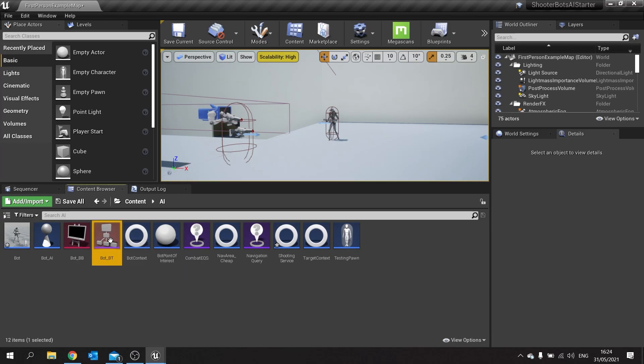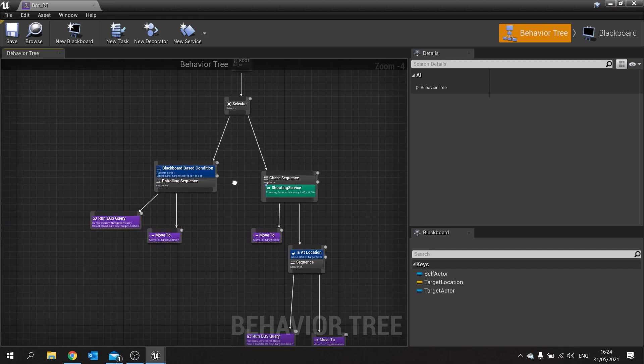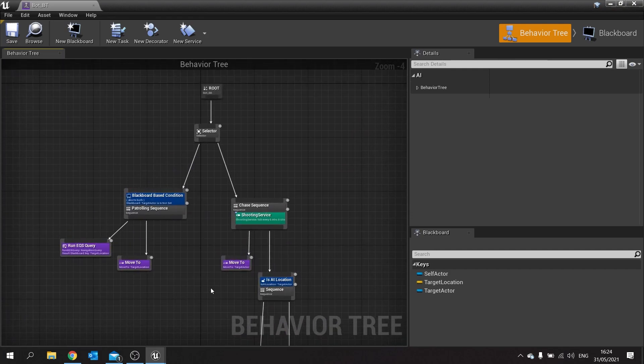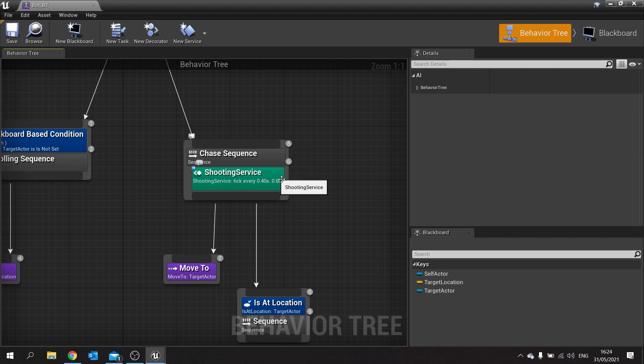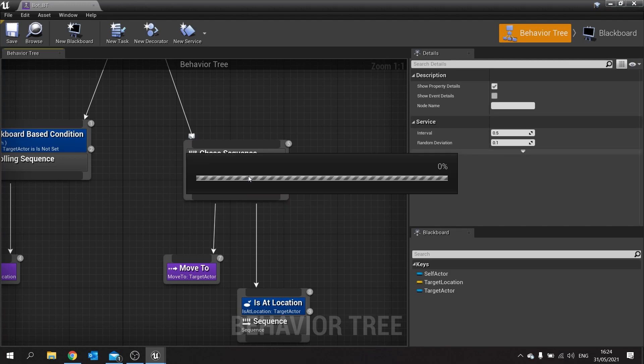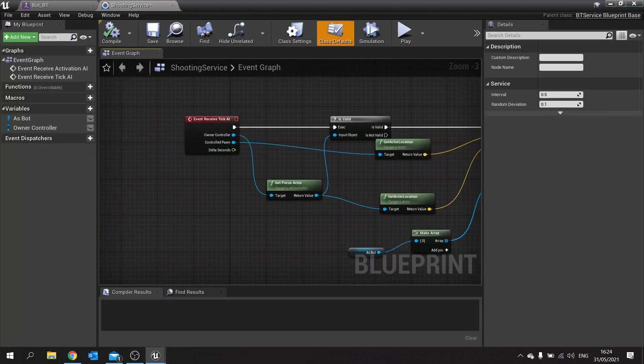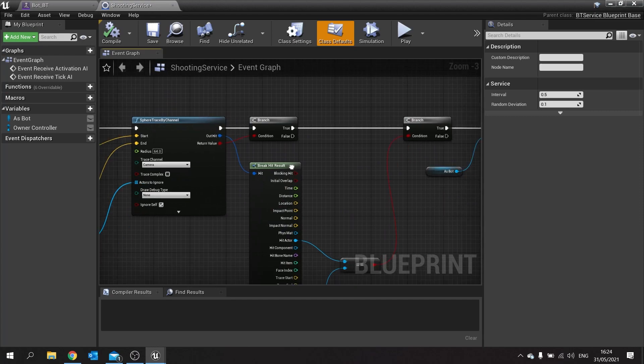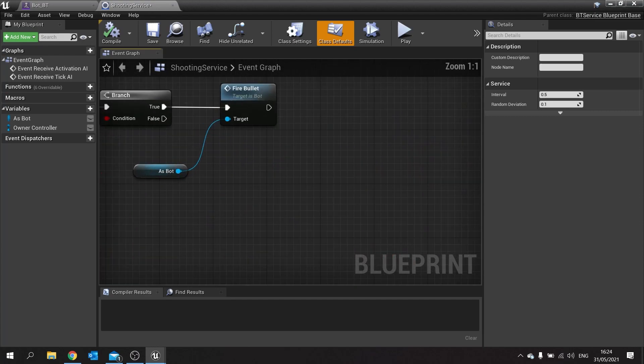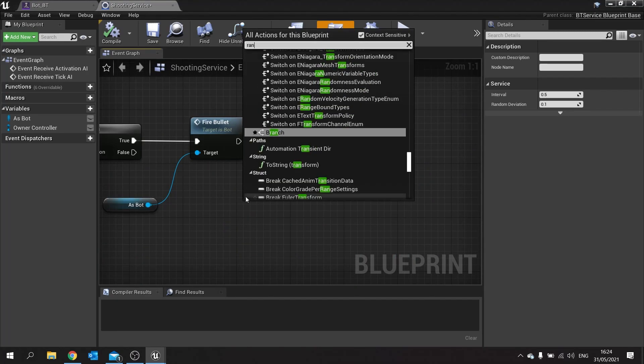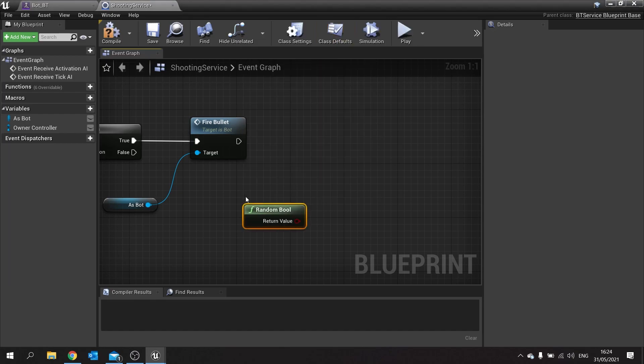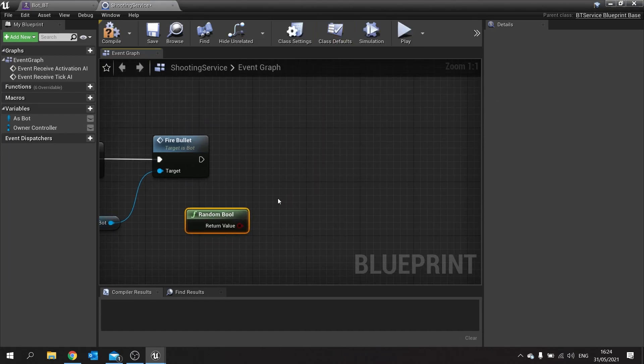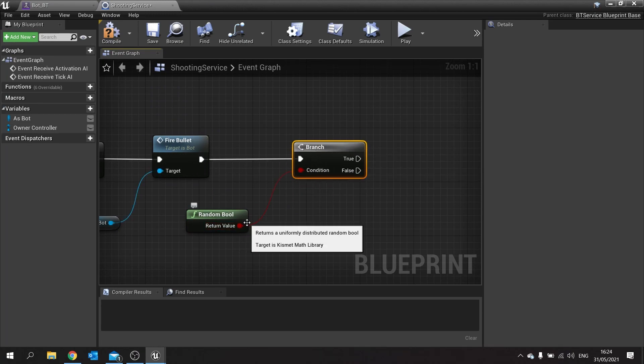To accomplish this we're going to go to our behavior tree. On our behavior tree we're going to use something that we already have, and that is going to be our shooting service. The reason why we're using shooting service is because this is something we want to do while he's shooting us. I'm going to go to shooting service and open it up. At the very end of the shooting service on the tick we're going to do a random bool, and then put this into a branch.